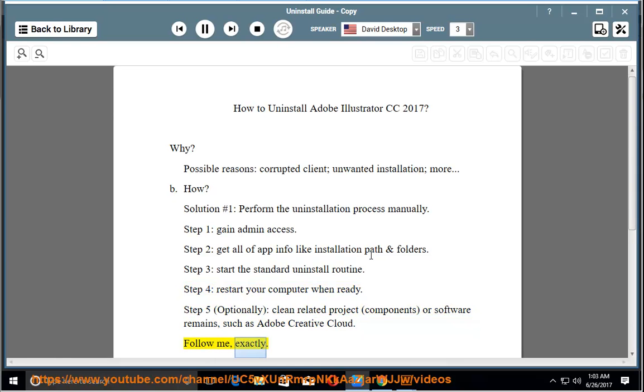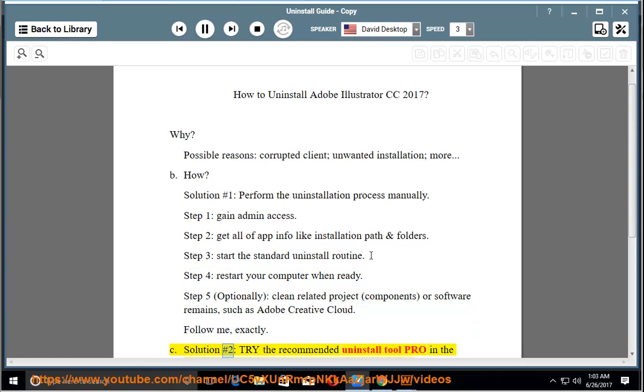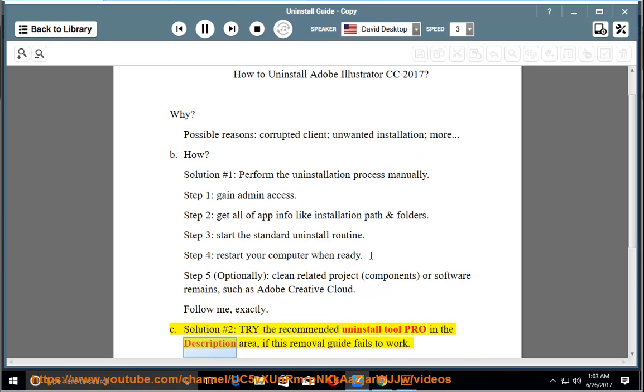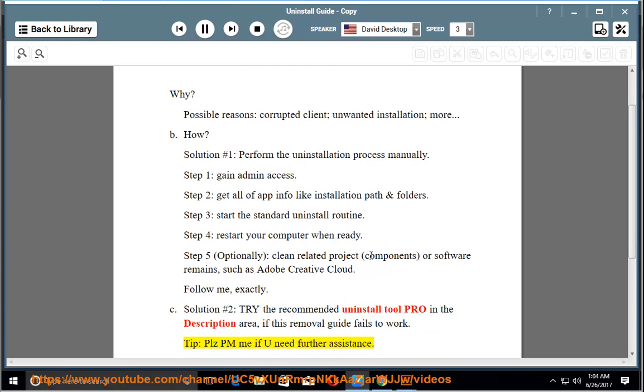Exactly. See Solution Number 2: Try the recommended Uninstall Tool Pro in the description area if this removal guide fails to work. Tip: Please PM me if you need further assistance.